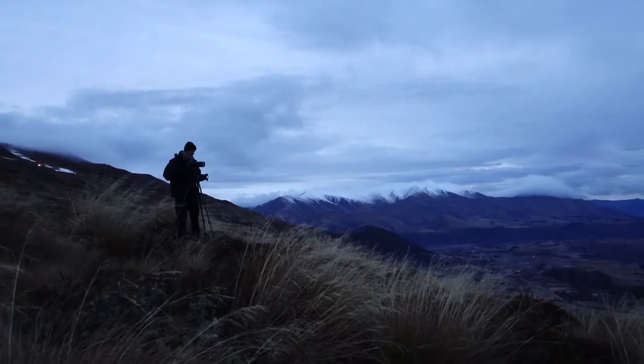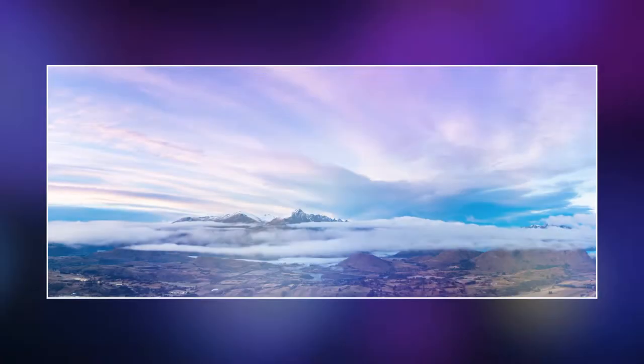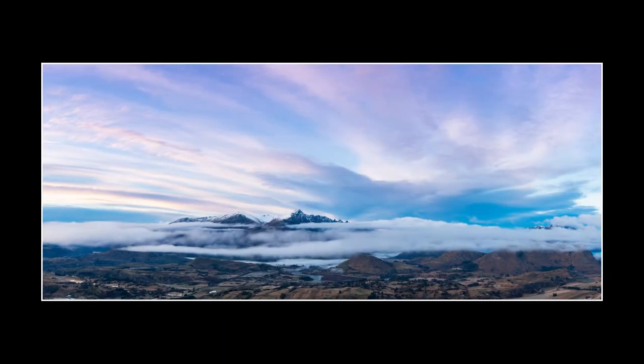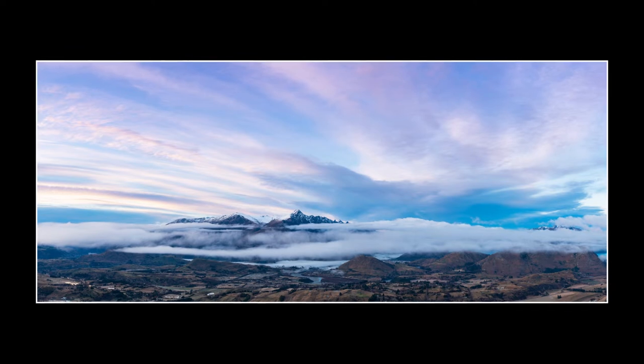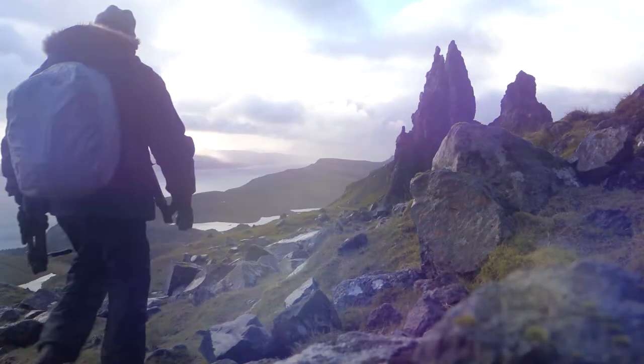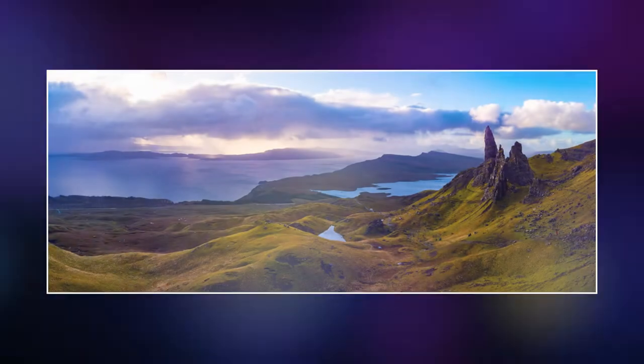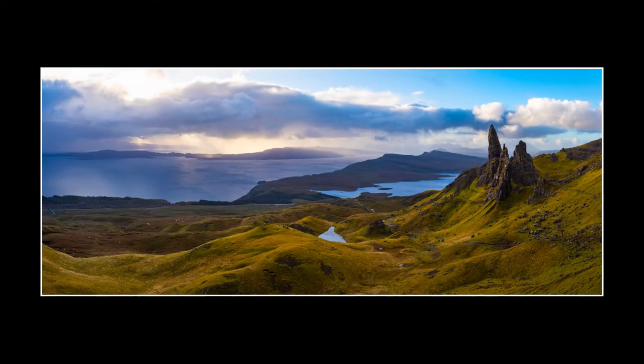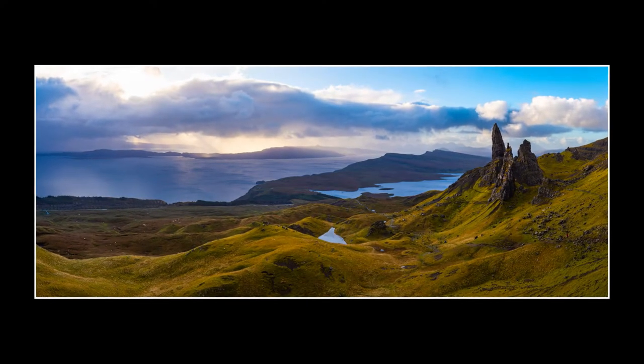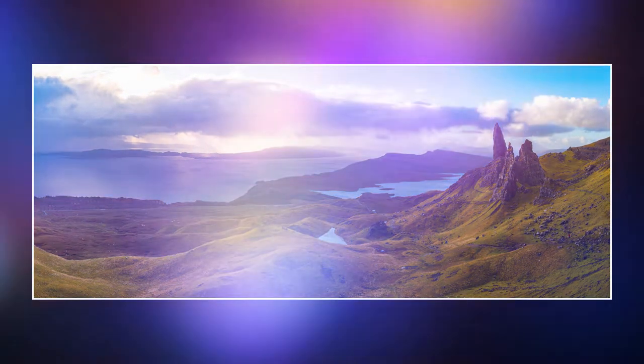Sometimes just one shot isn't enough. Panoramas come in handy for showing the magnitude of what lays in front of you and your camera. Today I'll be showing you my techniques I like to use in doing panoramas, as well as stitching them together in Lightroom.